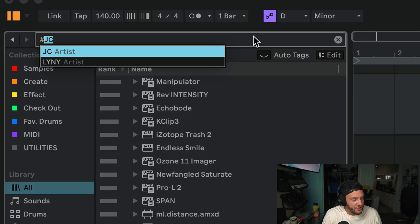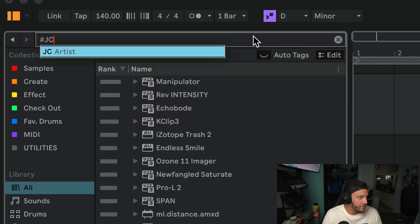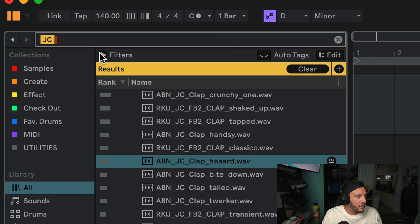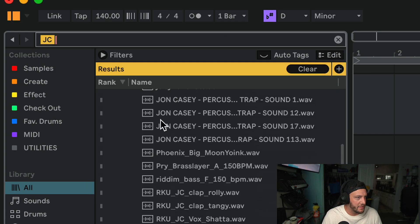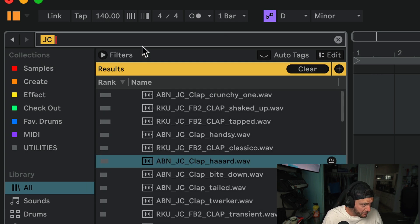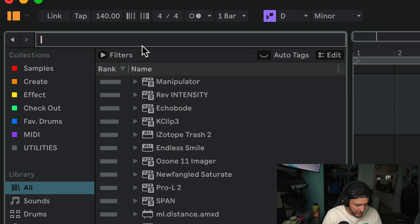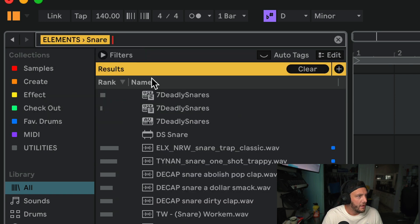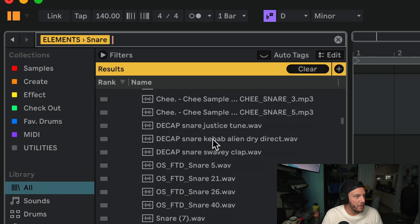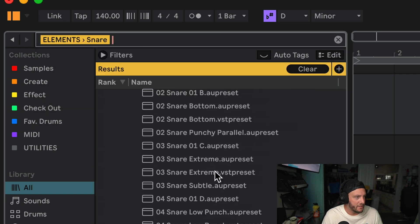So if I type in hashtag JC now and I just press enter, it's going to show me all of my John Casey samples. If I press hashtag snare, now it's going to show me all of my different snares.